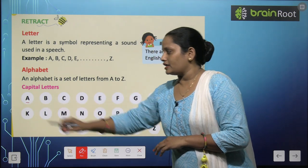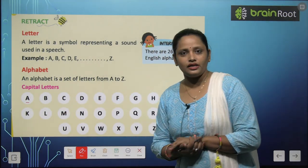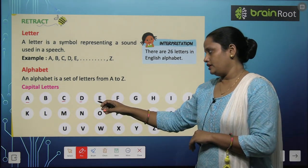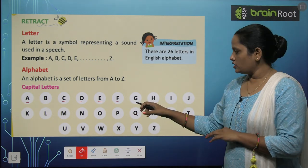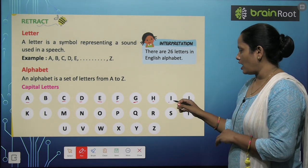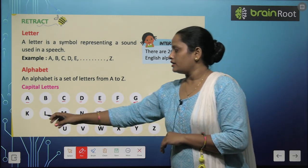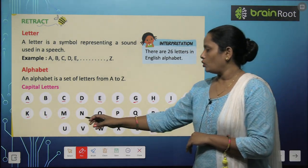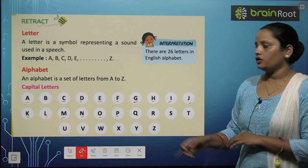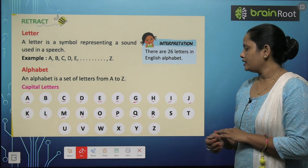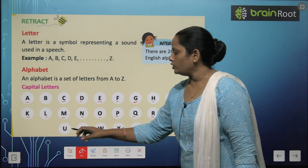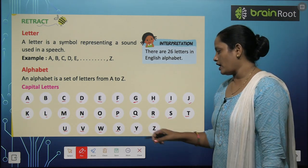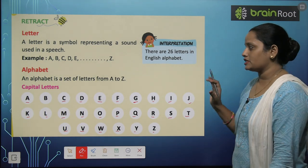Let's learn about them. So we have capital letters: C, D, E, F, G, H, I, J, K, L, M, N, O, P, Q, R, S, T, U, V, W, X, Y and Z. So these are the capital letters.